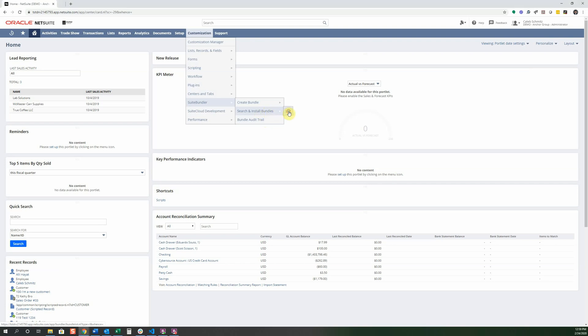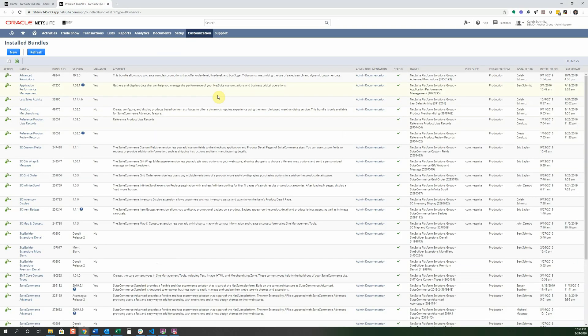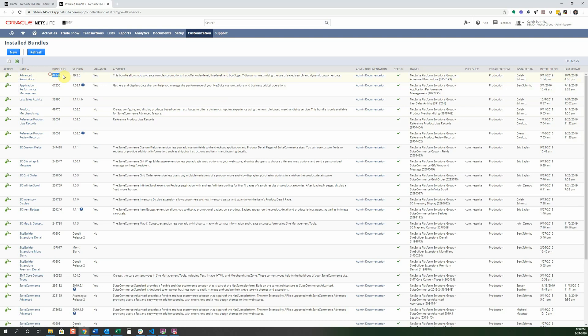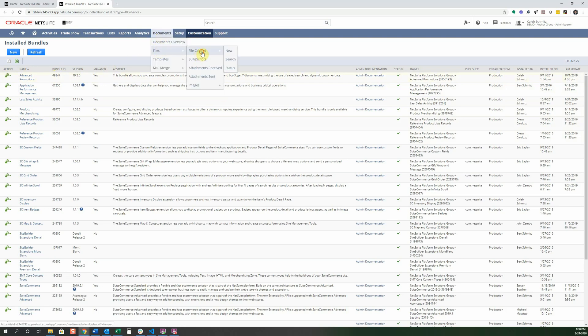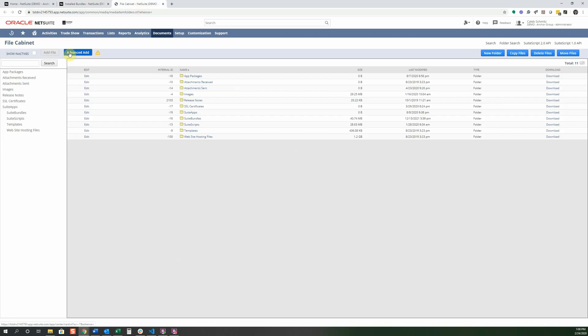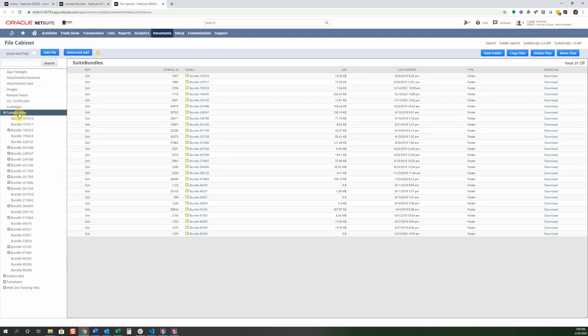We're going to go into list and you can see from this list that here are all the different types of bundles that we have installed right now. And I'll just go over through each of the columns. So here's an action column. You can either update or uninstall that bundle, the name of it, the bundle ID, and the bundle ID you can also find in the file cabinet if you're trying to find more information. So if I go to file in the file cabinet you can see that one of them is suite bundles and then here's a bunch of different IDs within them.